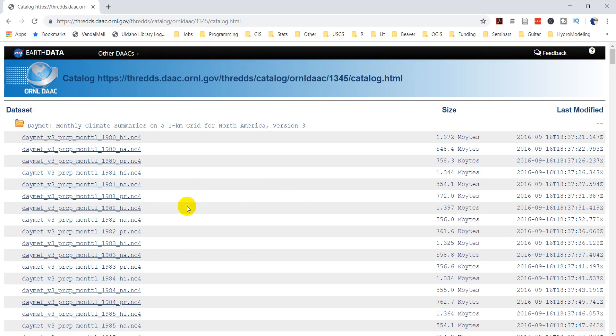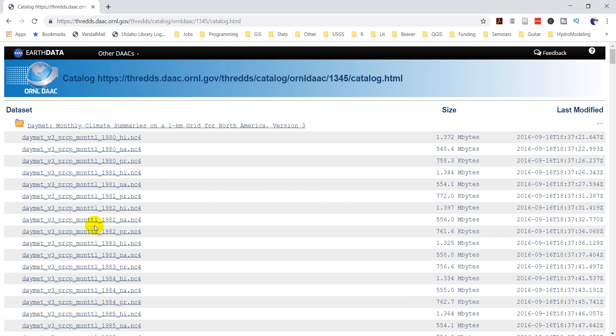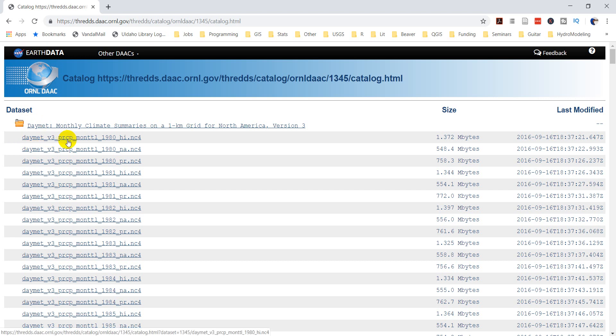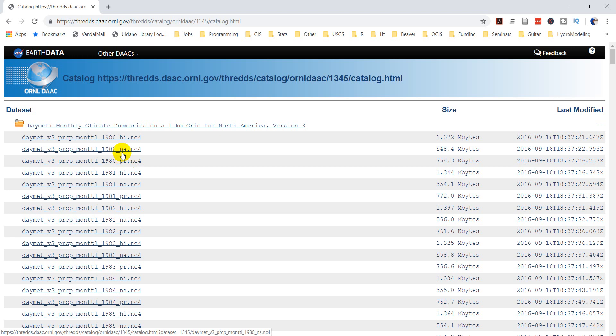Click on that. And now here's where we've got to interpret some file names. So I've been through this and I can explain it for you. We have DayMet version 3. So PRCP is precipitation. This is the monthly time step, MONAVG. Here's the year 1980. And then HI stands for Hawaii, NA is North America, so continental North America, and PR is Puerto Rico. So we have these four different files.